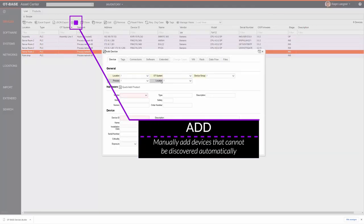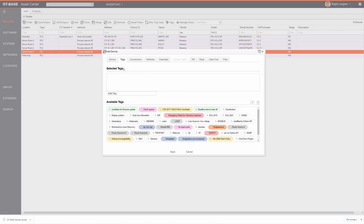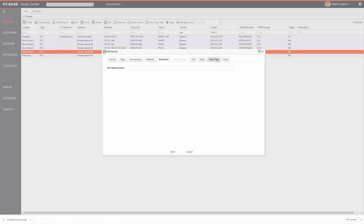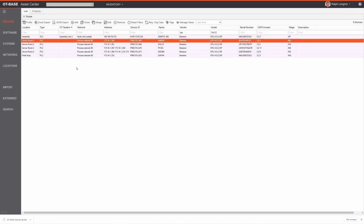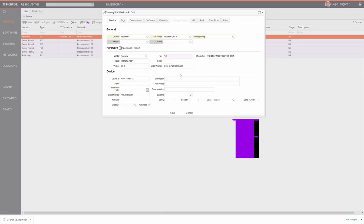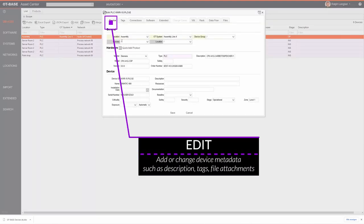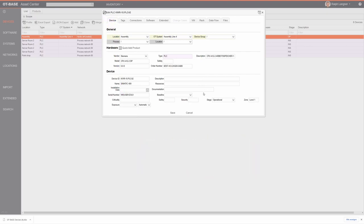The Add button allows you to add devices manually — useful if a device is disconnected and can't be automatically discovered. You can enter all the data you want to store in OTBase manually, including tags, connections, software, and data flow. The Clone button is usually more advisable because in many cases you can use a similar device of the same make and model as a starting point and only enter the differences like a different serial number or location.